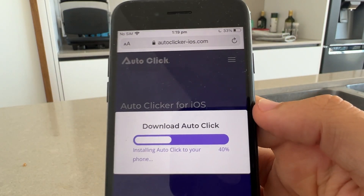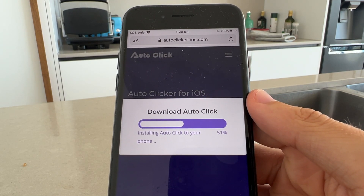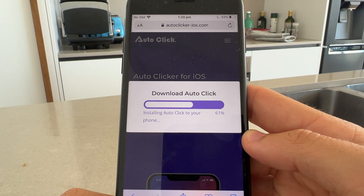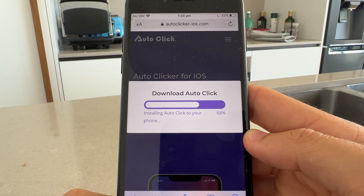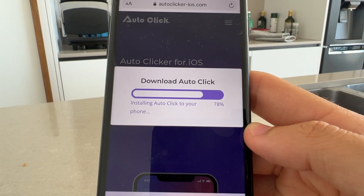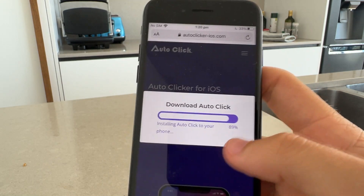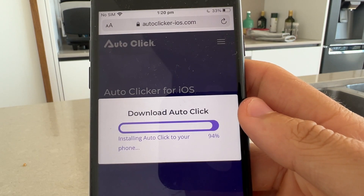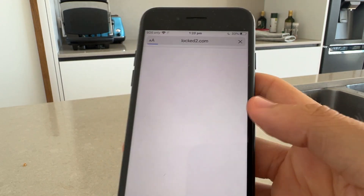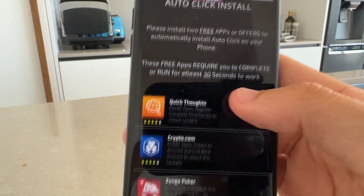As you guys can see — autoclicker-iOS.com — just downloading the auto clicker... installing... All righty. So once that's done it should take you to a page like this — the auto clicker install page.